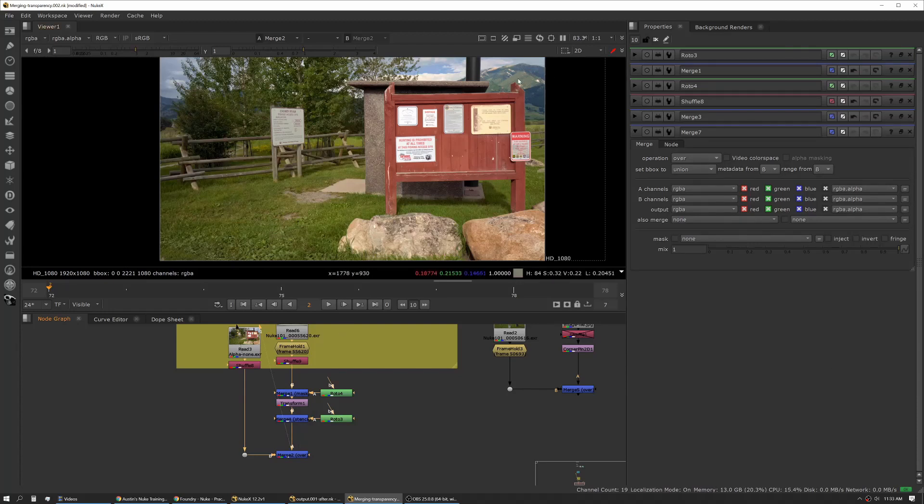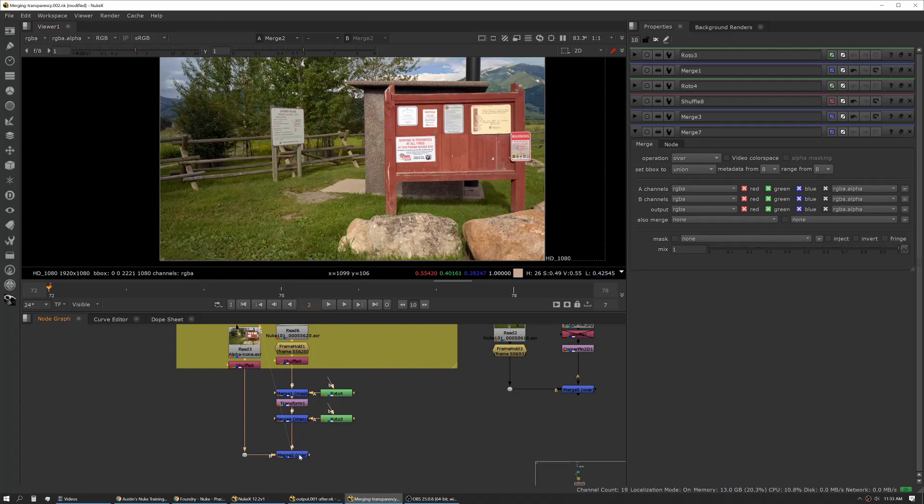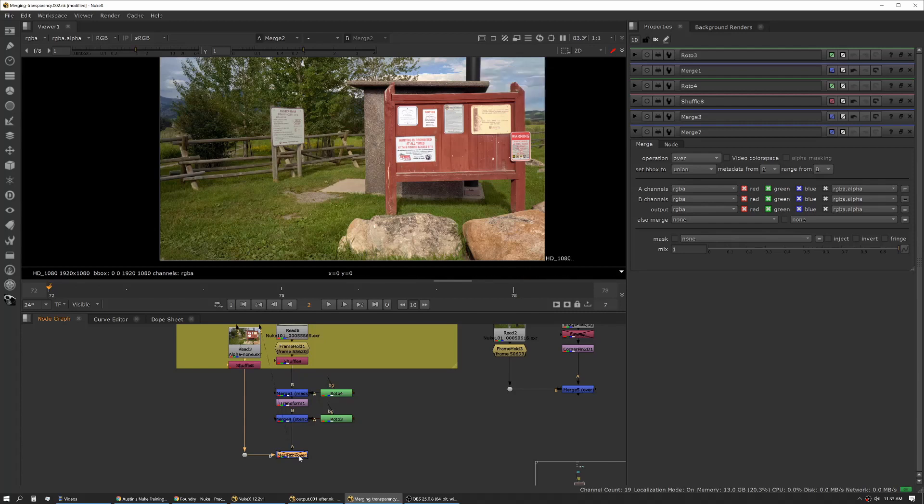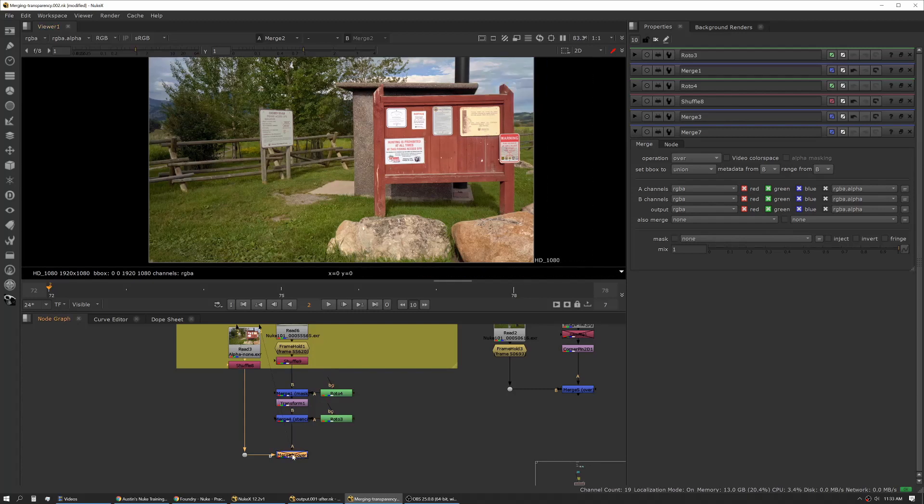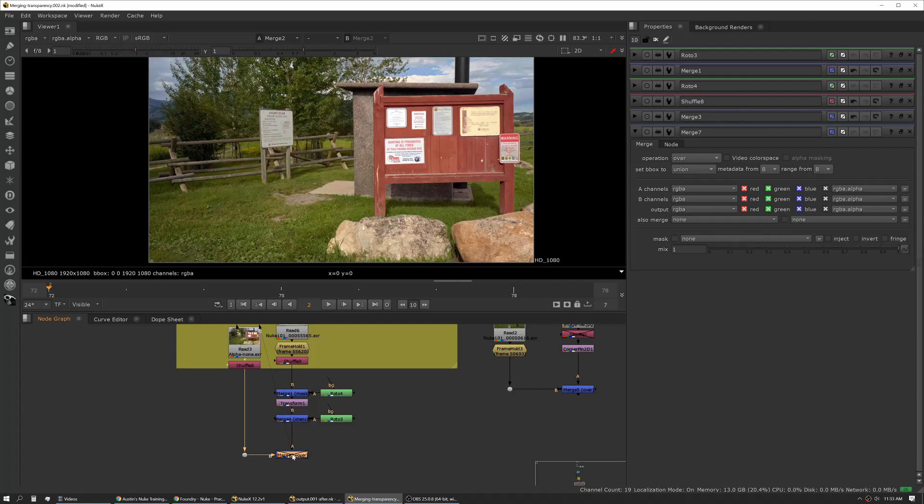One of the other shortcuts I use all the time is the D key. D stands for disable, which allows you to turn nodes on and off really easily. When I disable the merge you can see the work we've added. That's one quick comp of how you would use merges and multiple different kinds of merges to achieve what you're looking for, using the alpha to manage that appropriately.